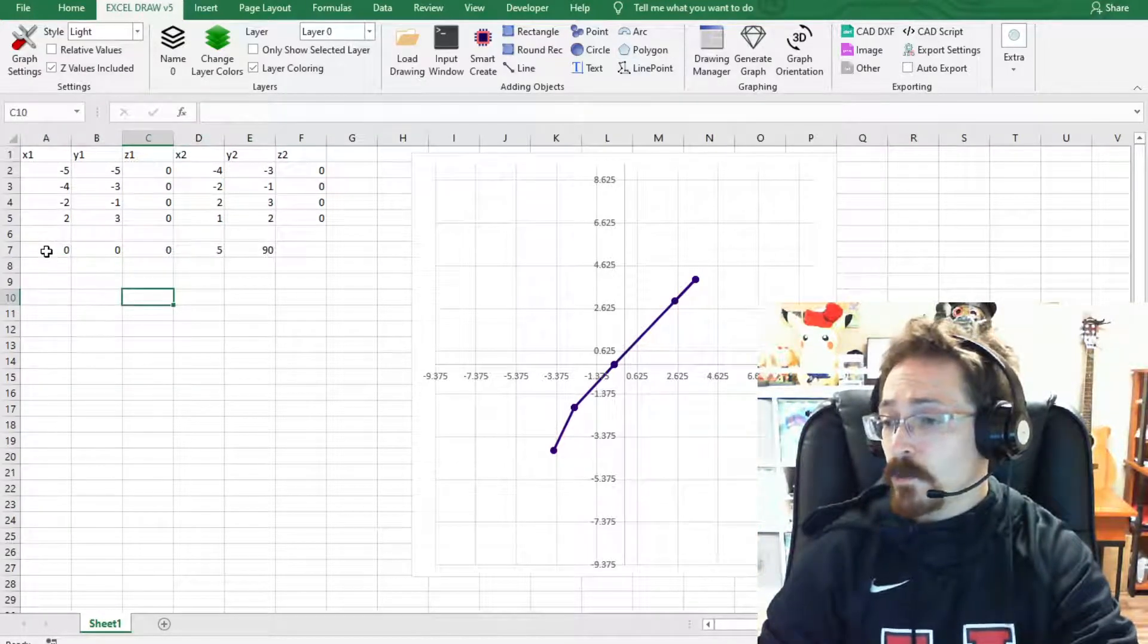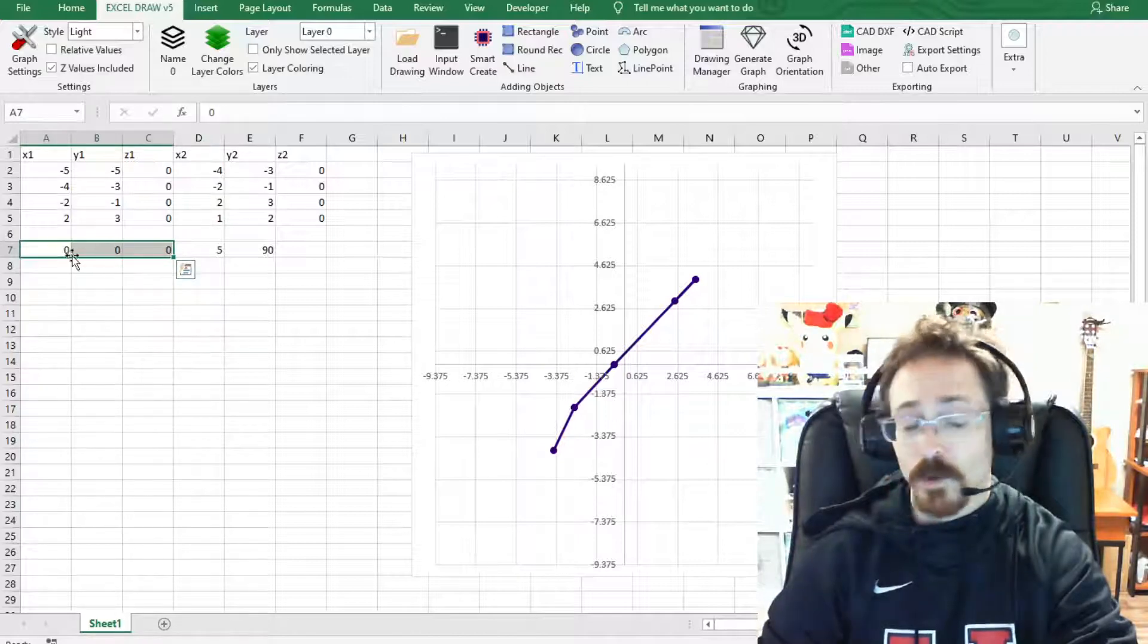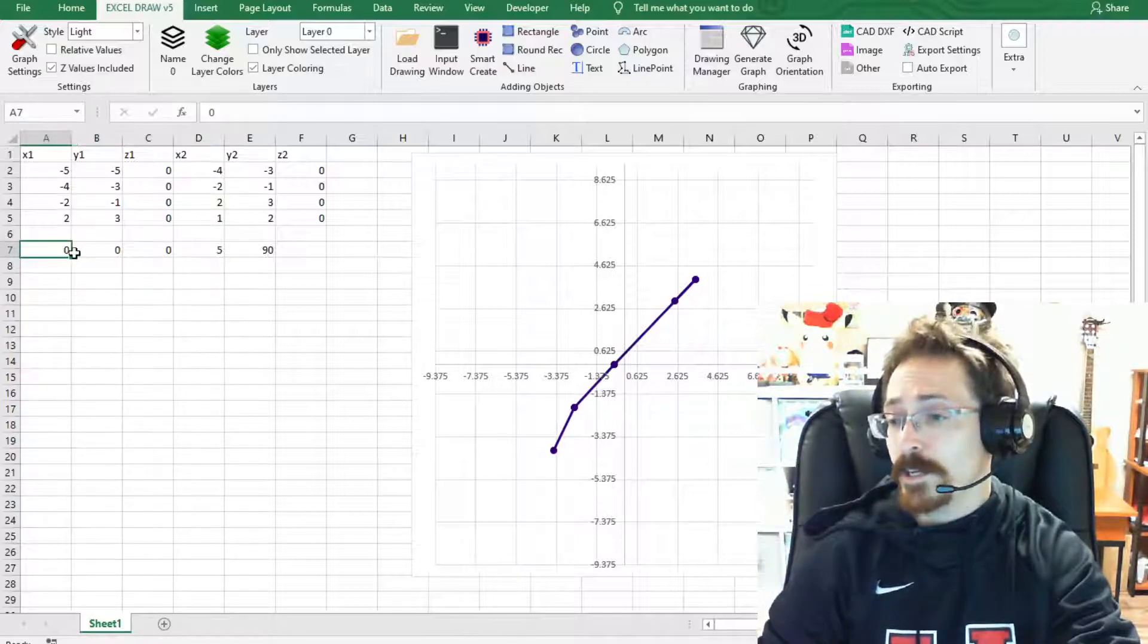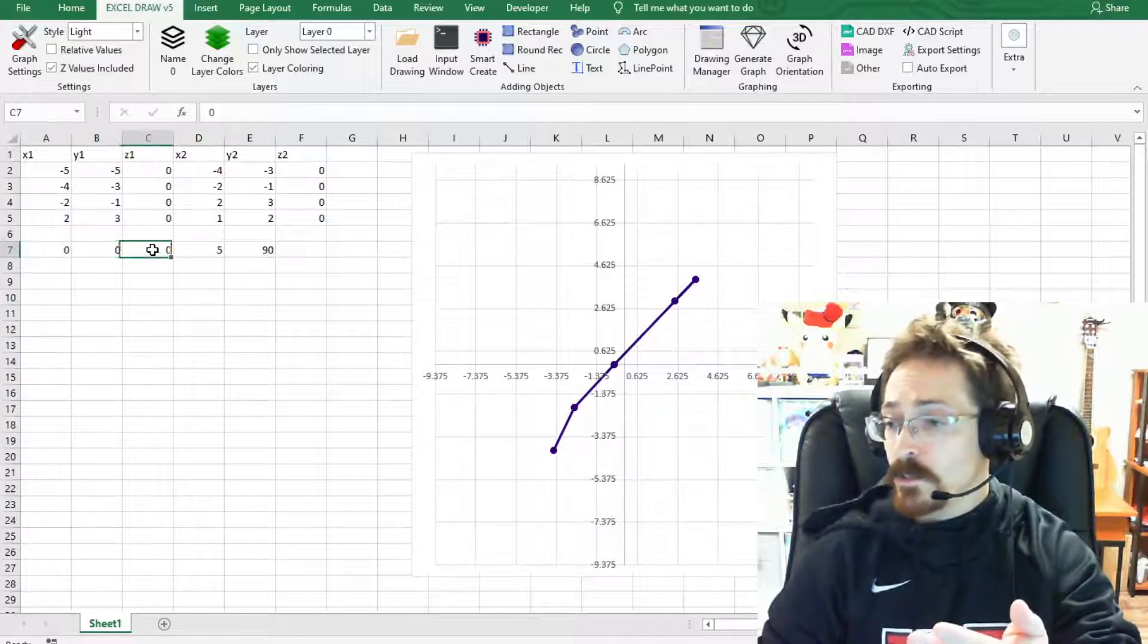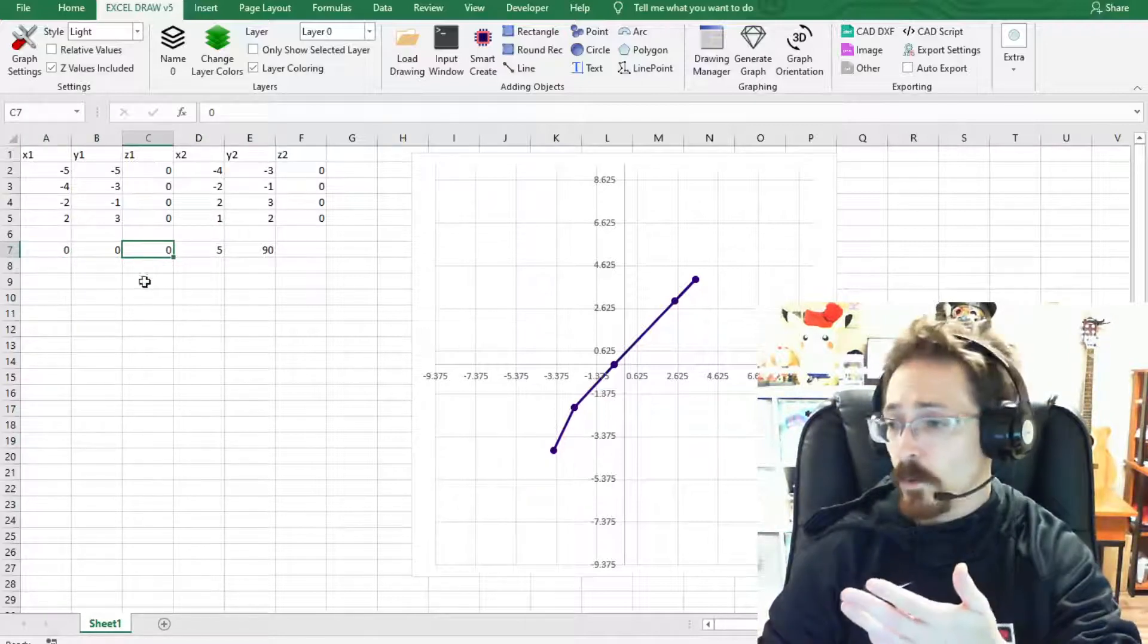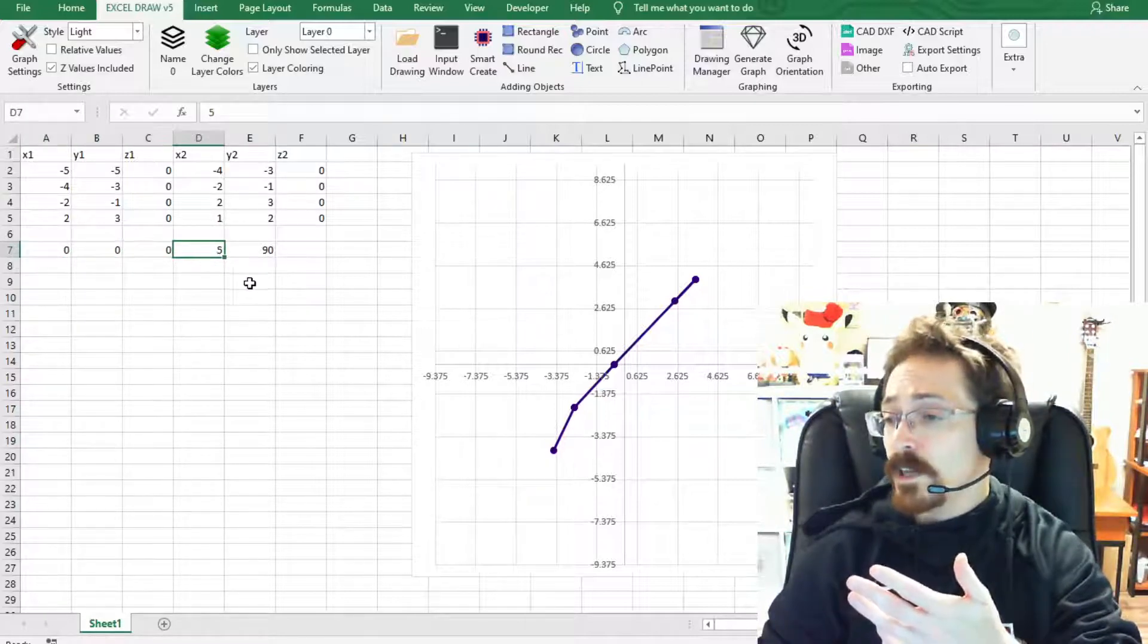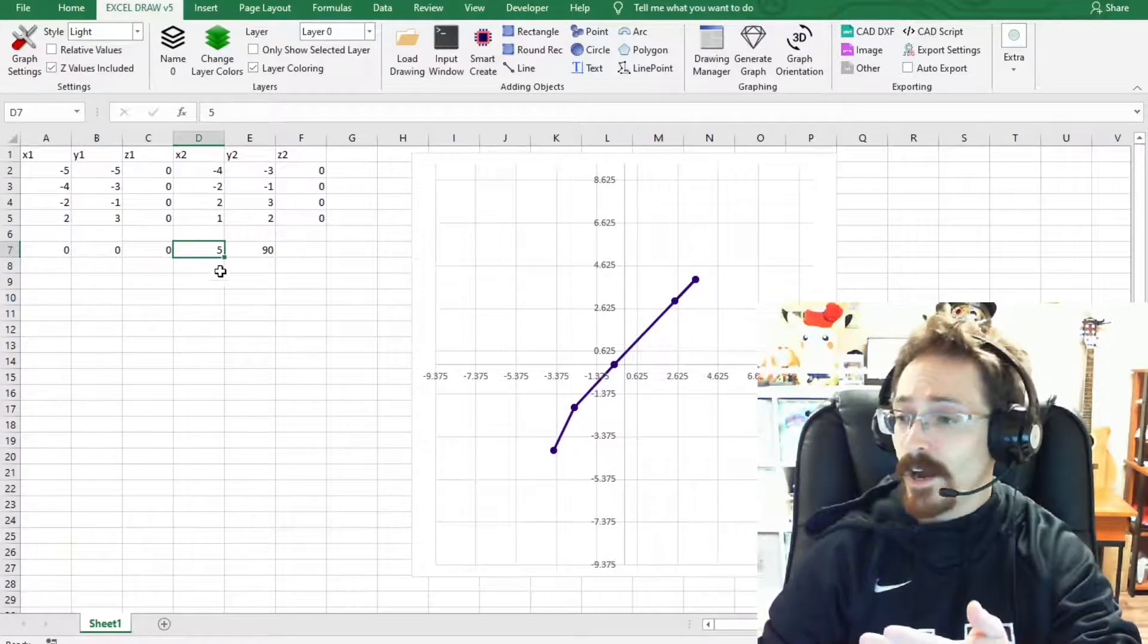What we have here, we have the XYZ data points of where it's located at. So it's going to be located at 0 0 0, so at the center point, and it is also going to have a radius of 5.